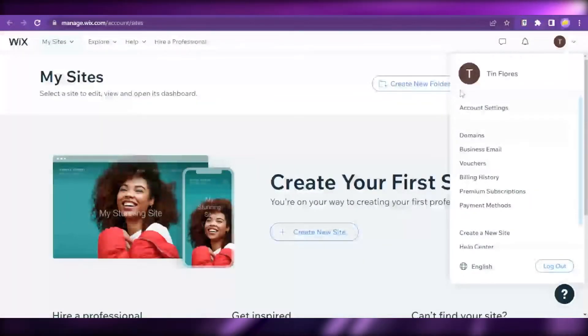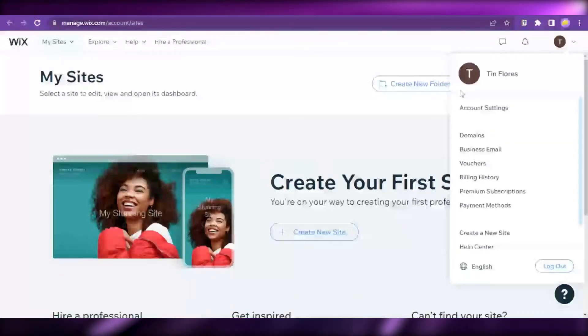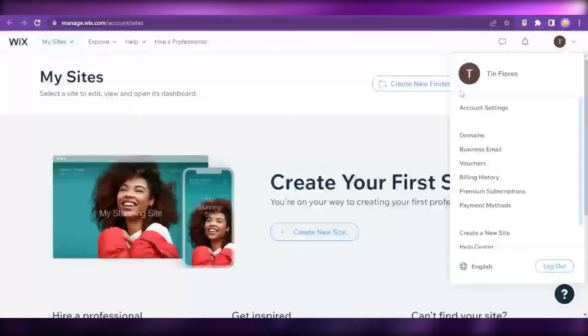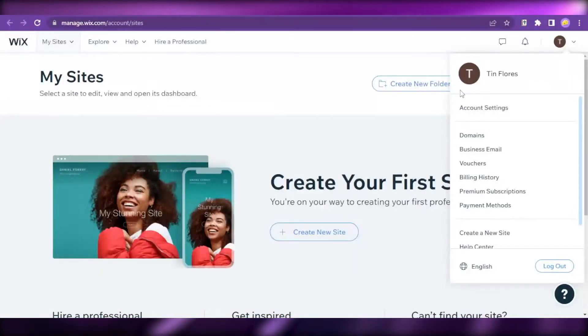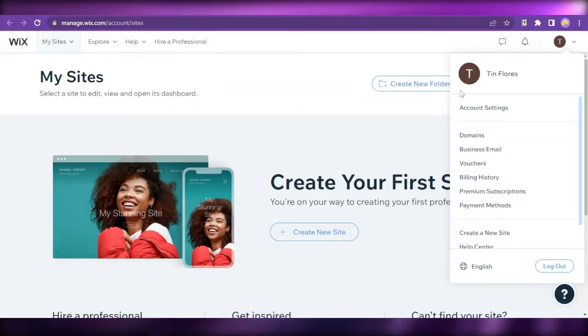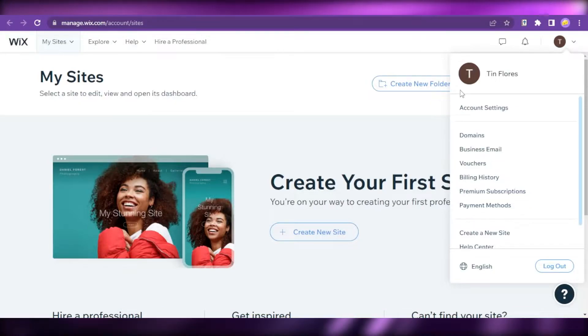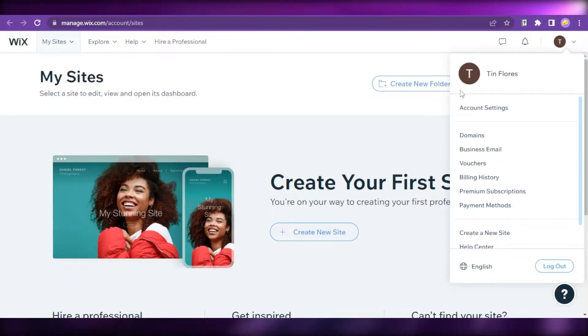You can make a new account through your Google account, Facebook account, or you can input your email and set your password. You can have your own Wix account.